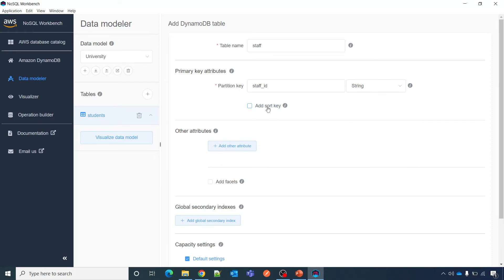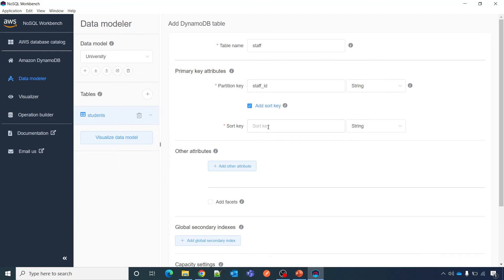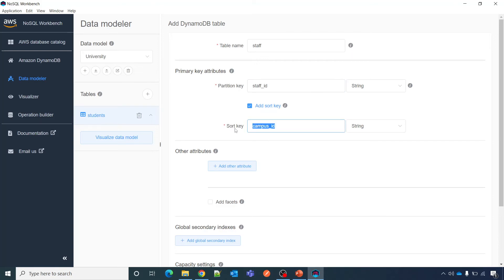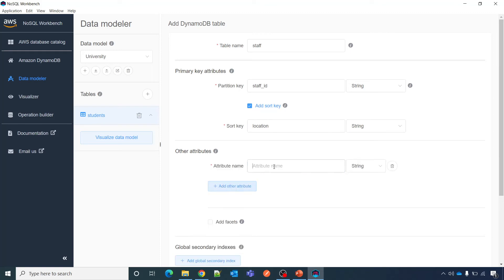But if staff id is going to have multiple values for some other entity then you can do that. Like I want to have or you want to query based upon combination, then you can say campus id also, that this staff id belongs to which campus of this university, it could be some other location also or I can say that location.